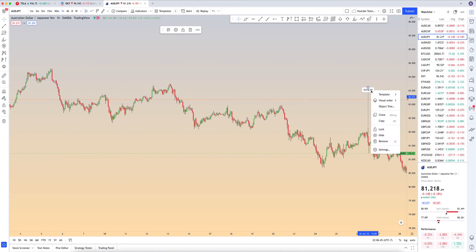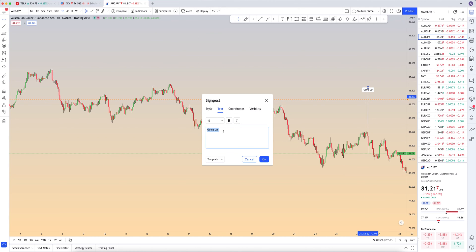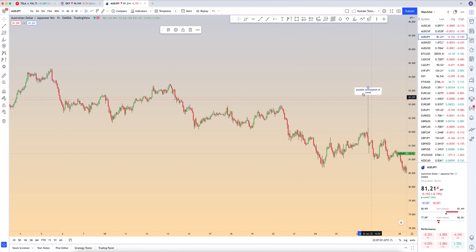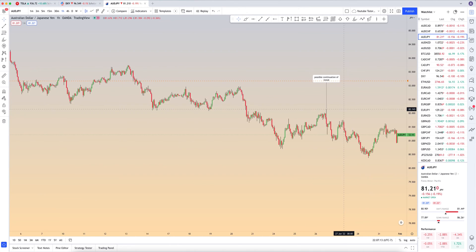For example, if you want to edit it, just double-click on it to get the text window to open back up and you can write 'possible continuation of trend.' You come back to it an hour or two later — since we're on the hour time frame — and it's like: 'Oh yeah, okay, so that sign was right. I'll set up another one later on — it'll give me an idea of where I could have done a potential entry.'